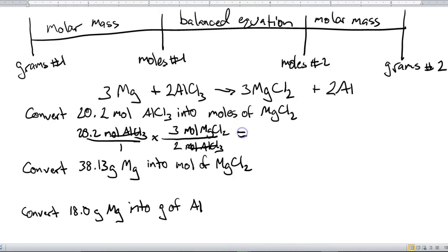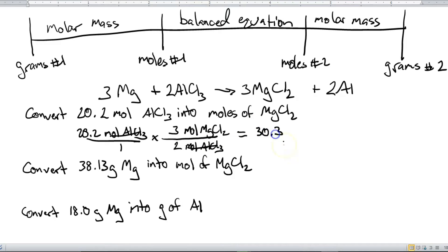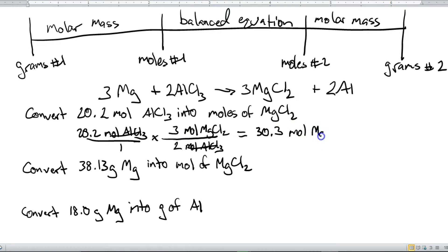We can put the equal sign and now just multiply across: 20.2 times 3 divided by 2. The answer we get is 30.3, which has 3 sig figs — the same as the number of sig figs up front, so we know we're good. Our units are moles of MgCl₂.